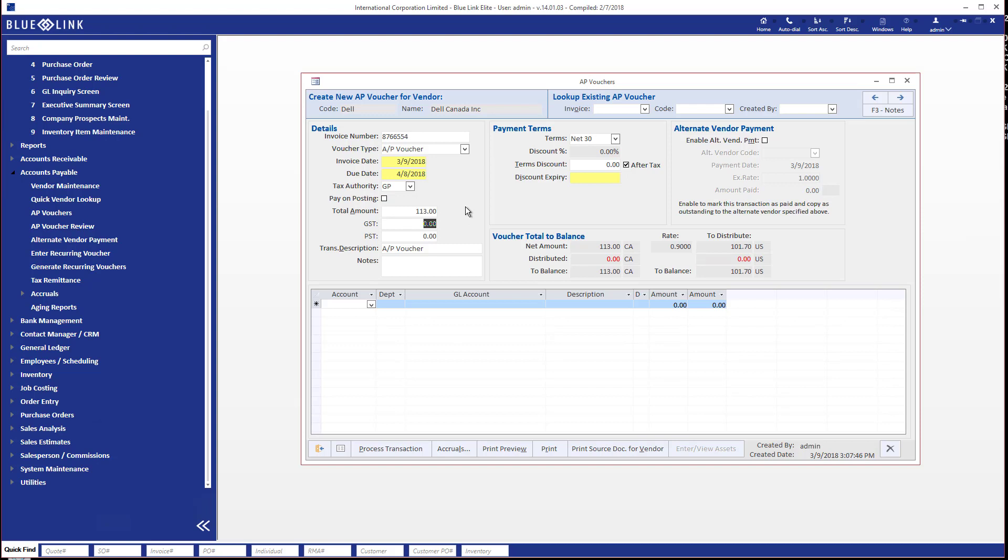And we're going to say that the GST is $13 and there's no PST, whatever those taxes mean doesn't really matter. And we're going to say that this was media, let's just say, and again we can put a little bit of a detail about what these are, we're not going to.